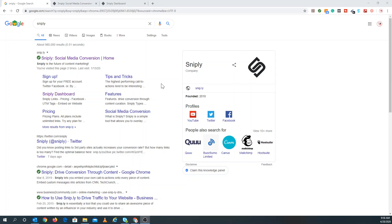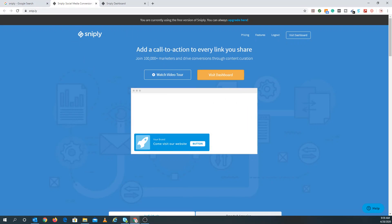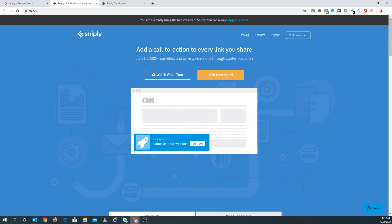What you first want to do is type up Snipply in Google — it would actually be S-N-I-P.ly. When you click on it, you can see you have the sign up, Snipply pricing, tips and tricks, features, and social media conversion. Snipply has a free version and paid versions. We use the free version because I think it does an excellent job, but you can always upgrade.